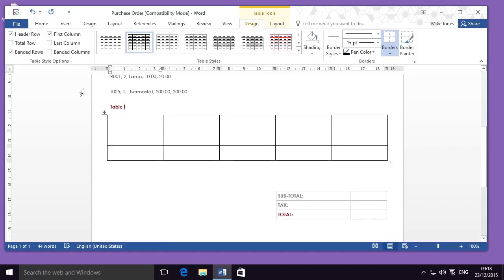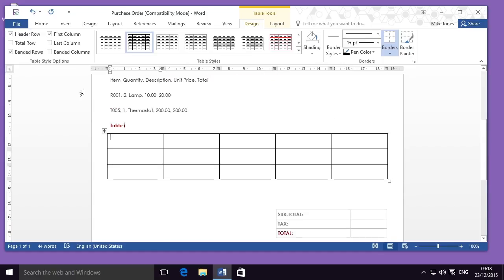If I scroll down now, you can see that I have my five-by-three table. Automatically, my cursor will be taken to the top left cell and here I can start writing in the headings: Item, Quantity, Description, Unit, Price, and Total.